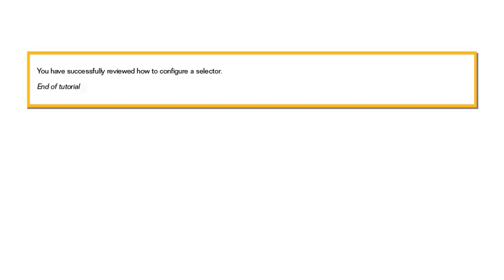You have successfully reviewed how to configure a selector. This is the end of the tutorial.